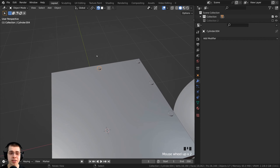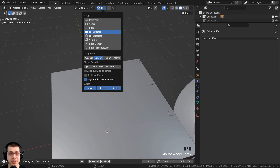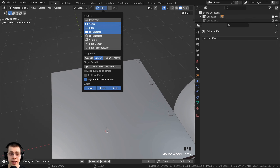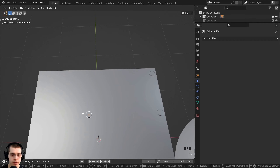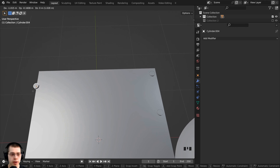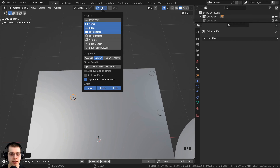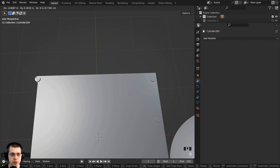One more thing — if you click on the snapping options you can hold down the Shift key and click on different options to select multiple. For example, I can hold Shift and select vertex, edge, and face, and it will snap to all three. Pressing G and moving around, it snaps to the face, and I can also snap to an edge or a vertex. Or I can hold Shift and deselect face project so it only snaps to edges or vertices.